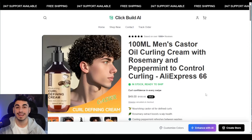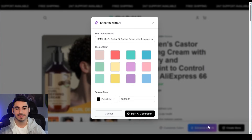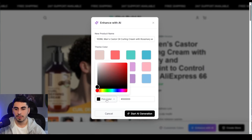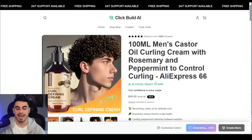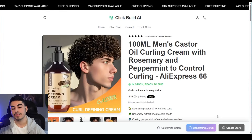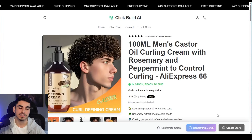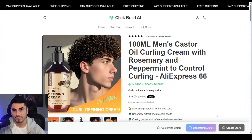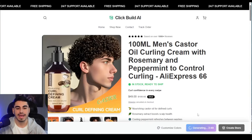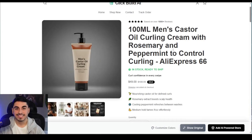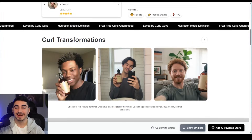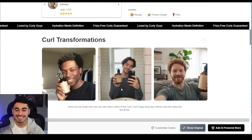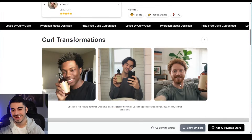What that button will actually do is take all the images and create AI images for all of them. I'm going to click that button, choose the color black, and press 'Start AI Generation.' There's a little timer showing about a three-minute wait as it creates all the AI images.